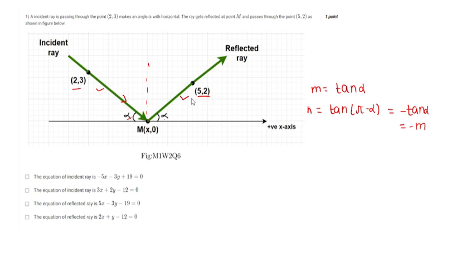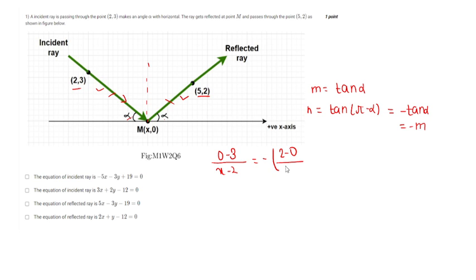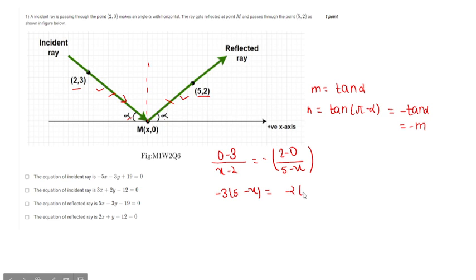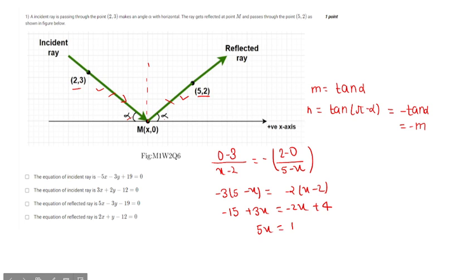The slope of the incident ray is just the negative of the slope of the reflected ray. Writing the slope condition: (0 minus 3) divided by (x minus 2) equals minus times (2 minus 0) divided by (5 minus x). This simplifies to minus 3(5 minus x) equals minus 2(x minus 2), giving minus 15 plus 3x equals minus 2x plus 4, so 5x equals 19, meaning x equals 19/5. The point on the x-axis is (19/5, 0).